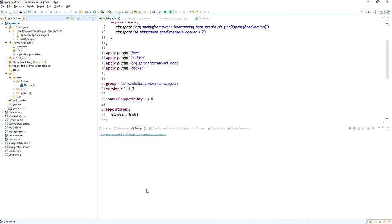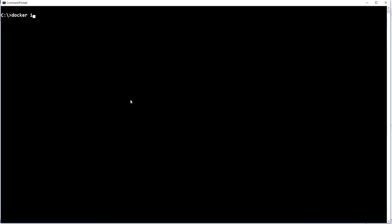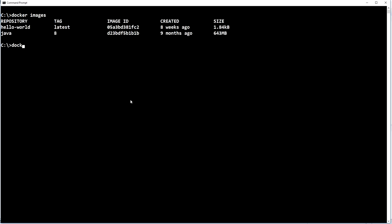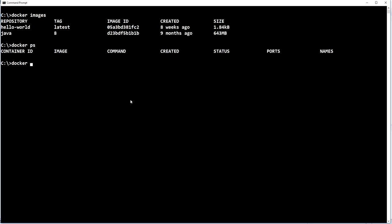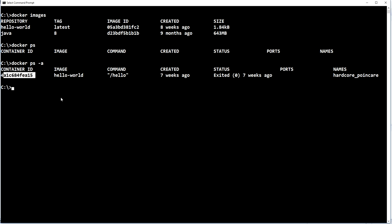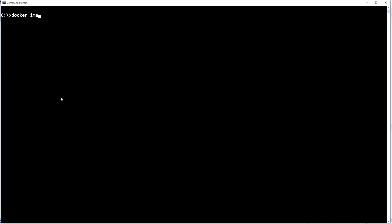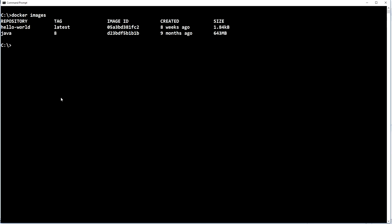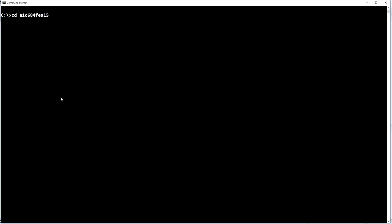Before building, Docker is already running in my machine. Let me show what Docker images and containers are currently running. There is a hello-world Docker image, and no Docker containers are currently running.